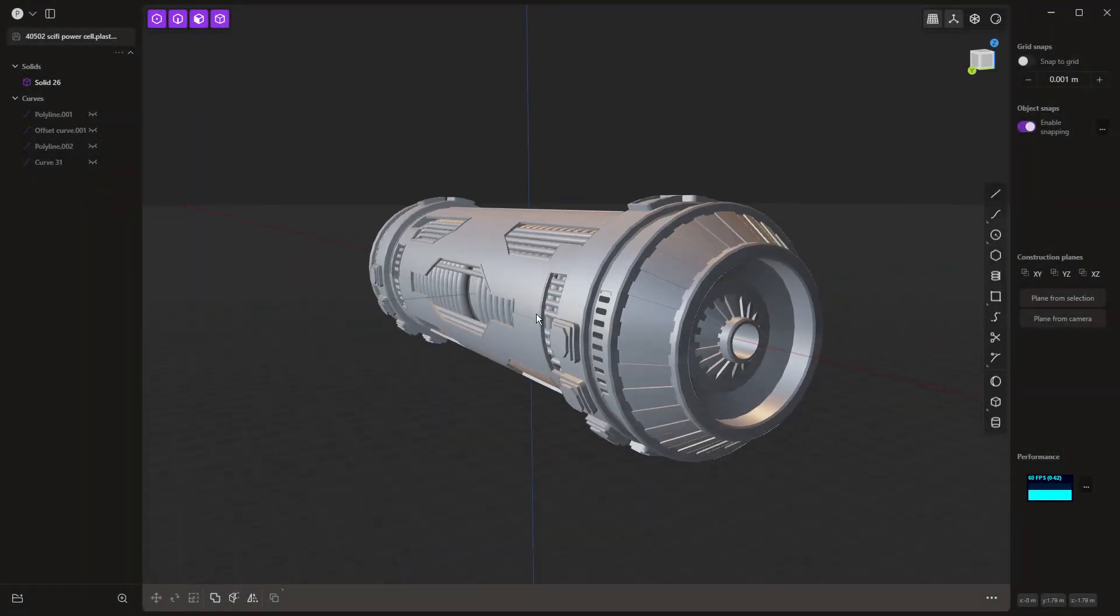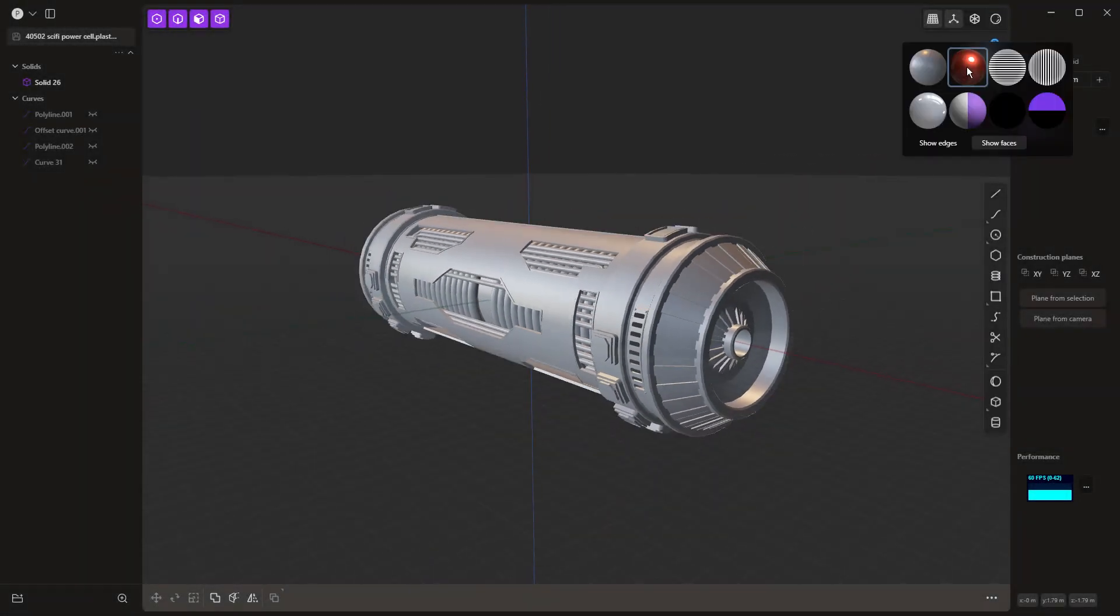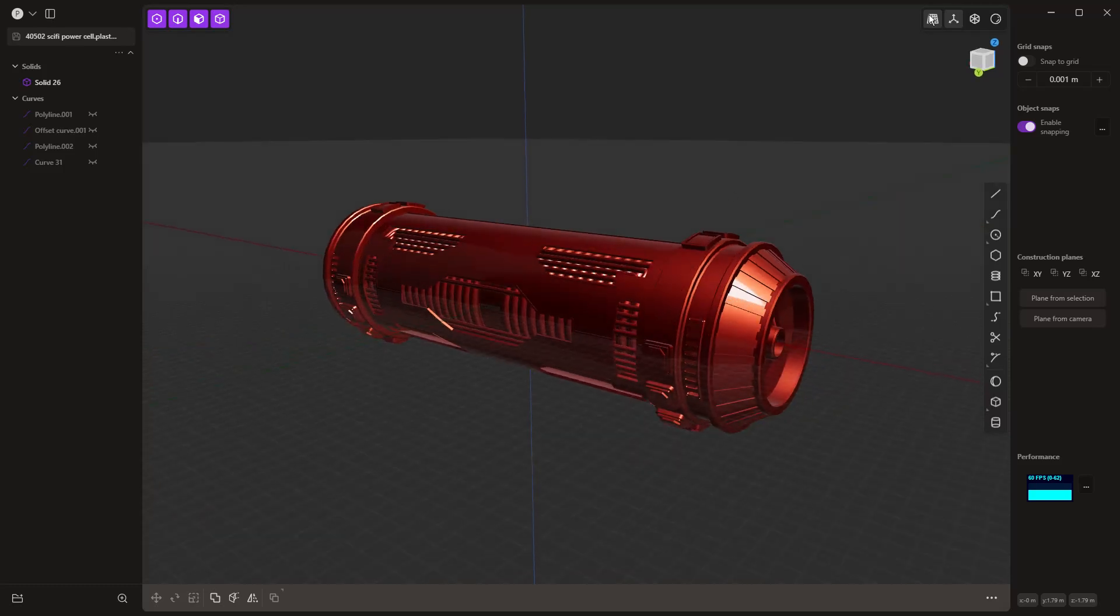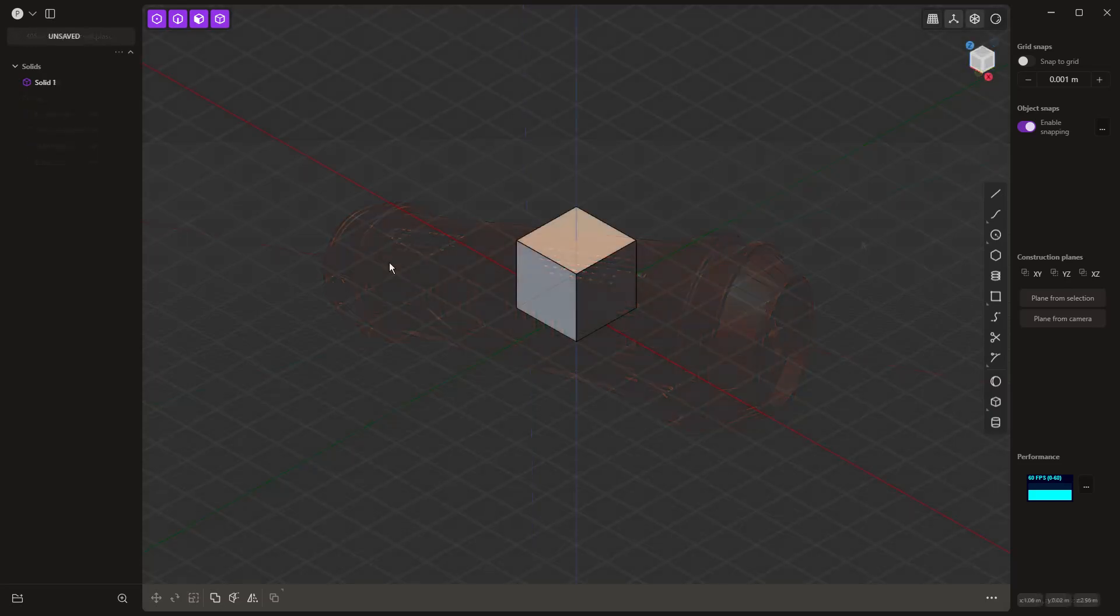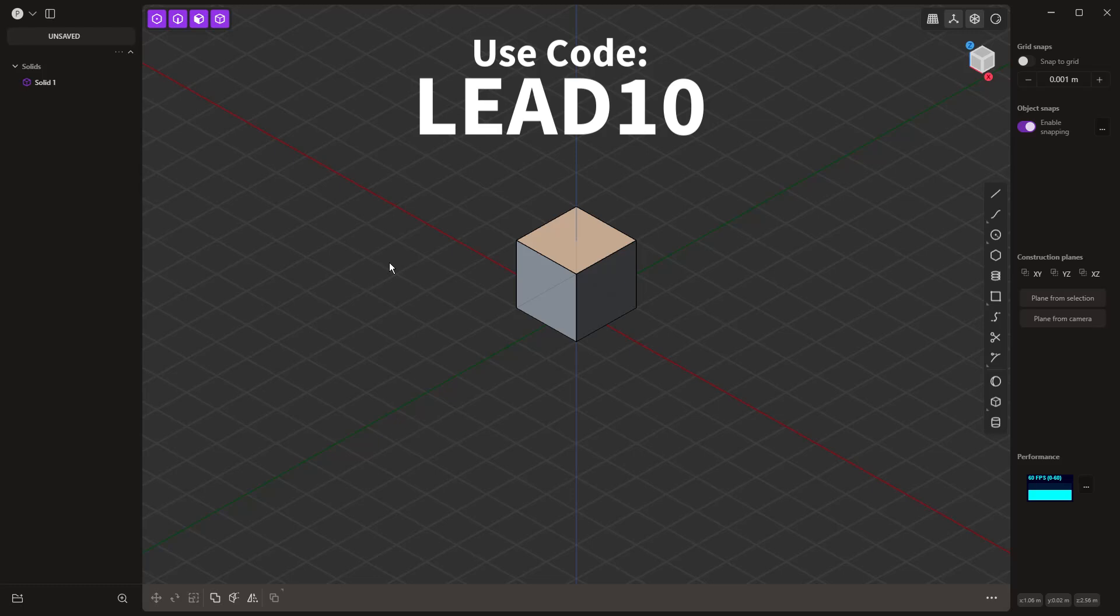Hey everyone, this is Matt with Learn Everything About Design, and in today's video, episode 4 of our Plasticity Beginner Solid Modeling Series, we're going to get into adding details. Now, remember this channel is a Plasticity affiliate, so if you are purchasing it, you can use the code LEAD10 at checkout, and that'll get you 10% off either the indie or studio versions.